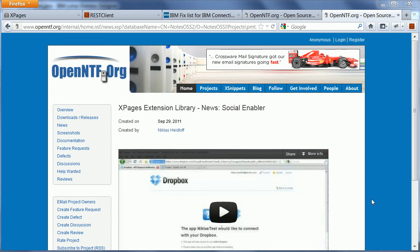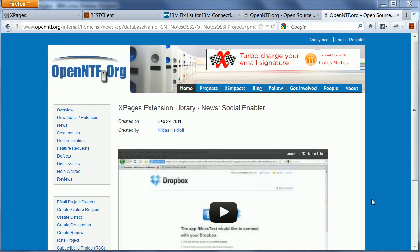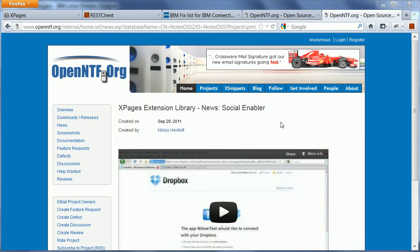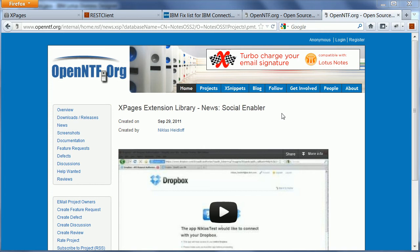In the next part of this video, I'm going to describe how I've implemented the sample. First of all, you need the Xpages social enabler, which you can download from OpenNTF. The Xpages social enabler allows you to access IBM Connections from Xpages, and you need an 853 server in order to run it.